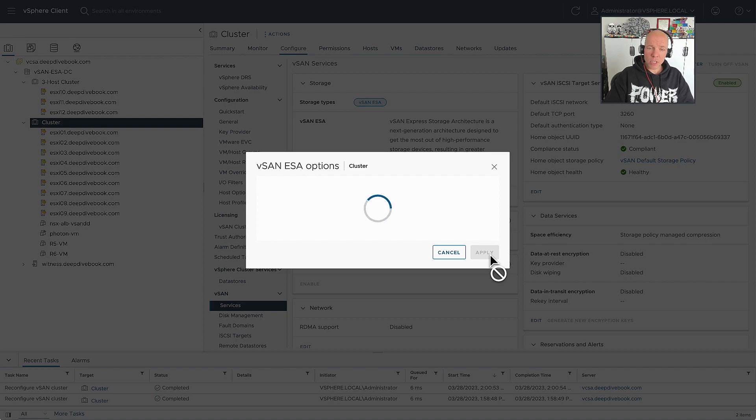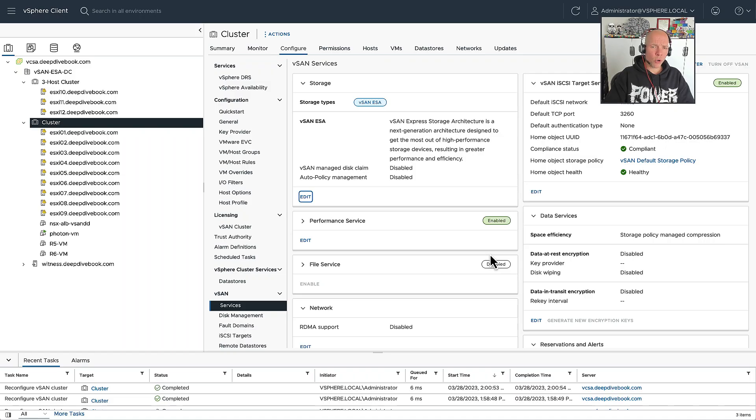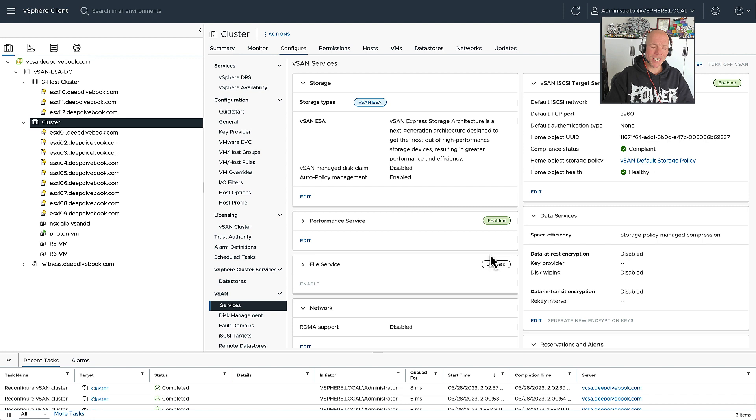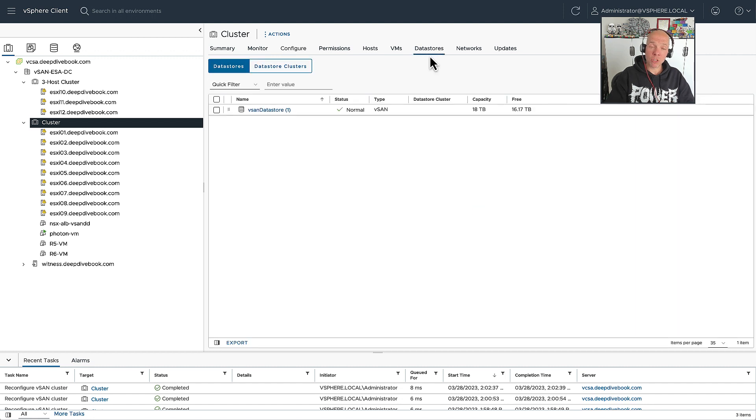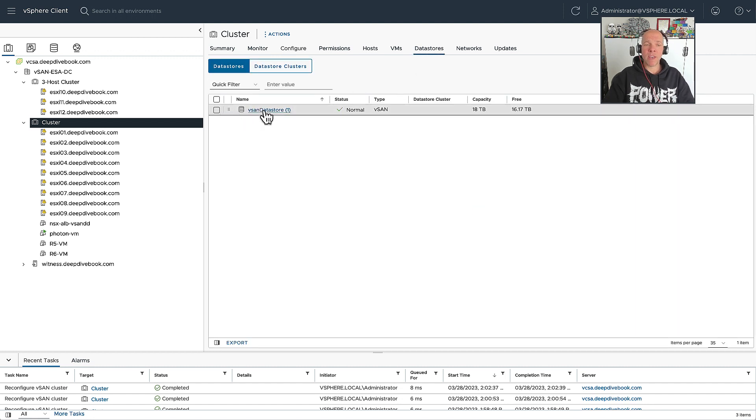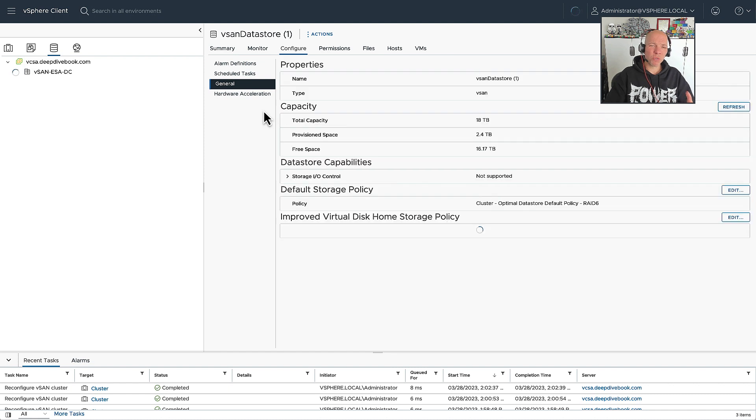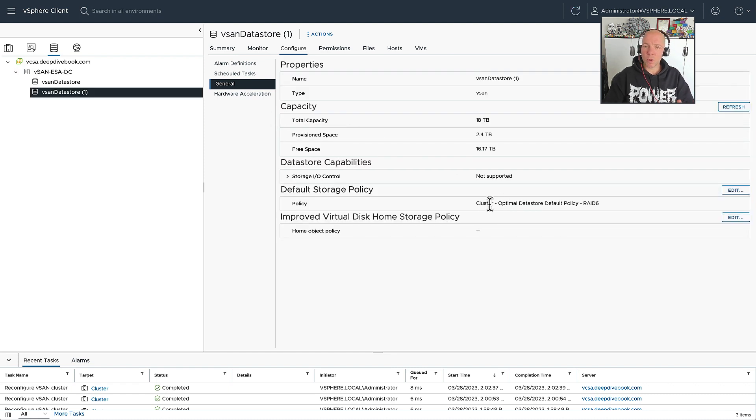This new feature is called Auto Policy Management, and basically what it does is create a new policy based on the size and capabilities that are enabled on your cluster. So if you have a stretch cluster configuration, or if you have a particular size of cluster, it's going to create a policy which aligns with those capabilities.